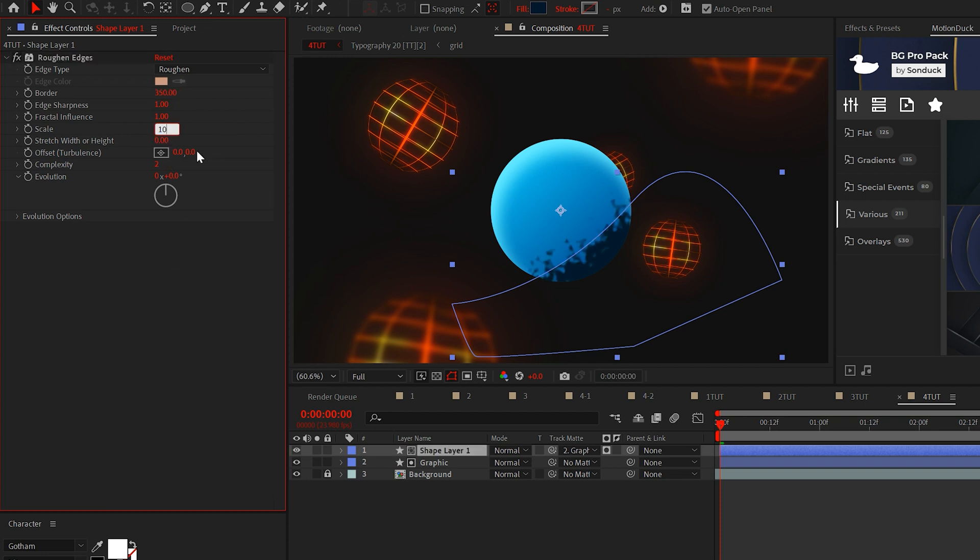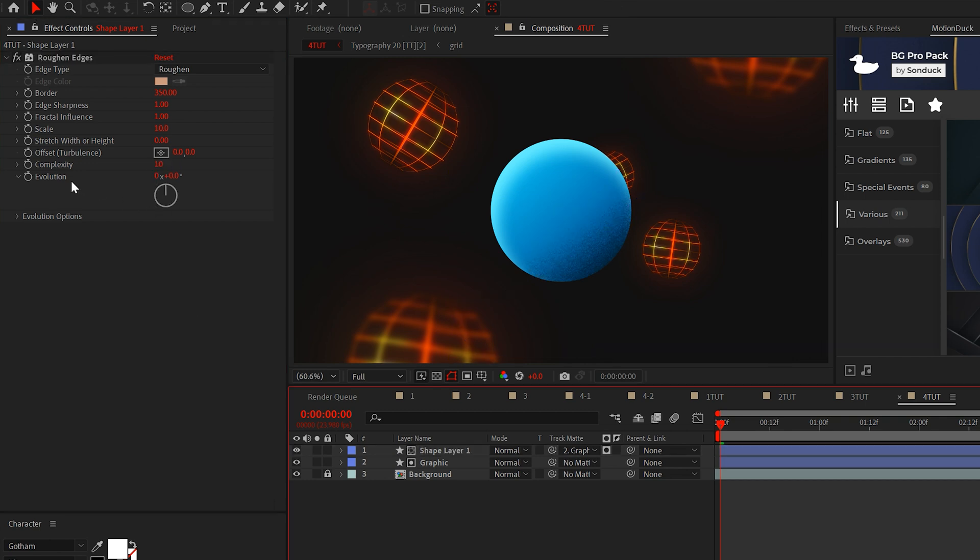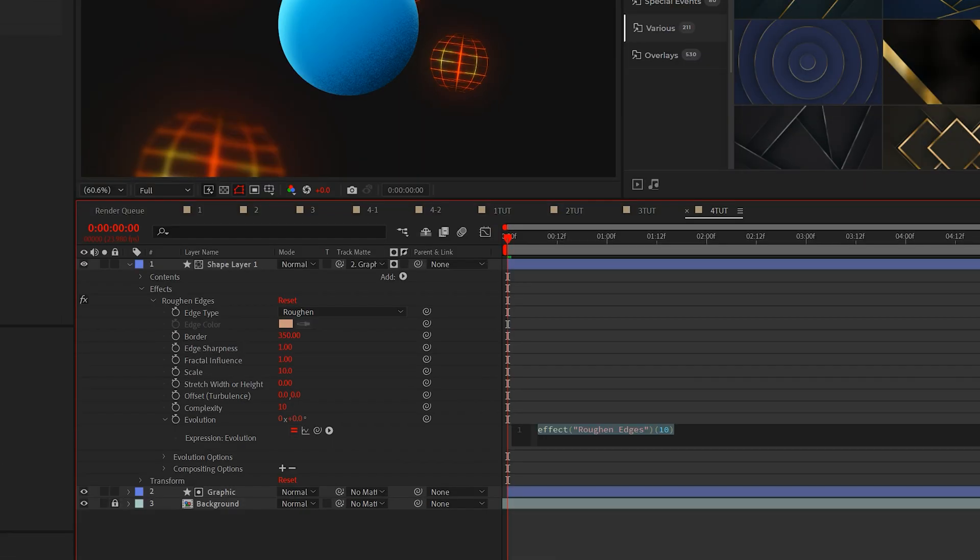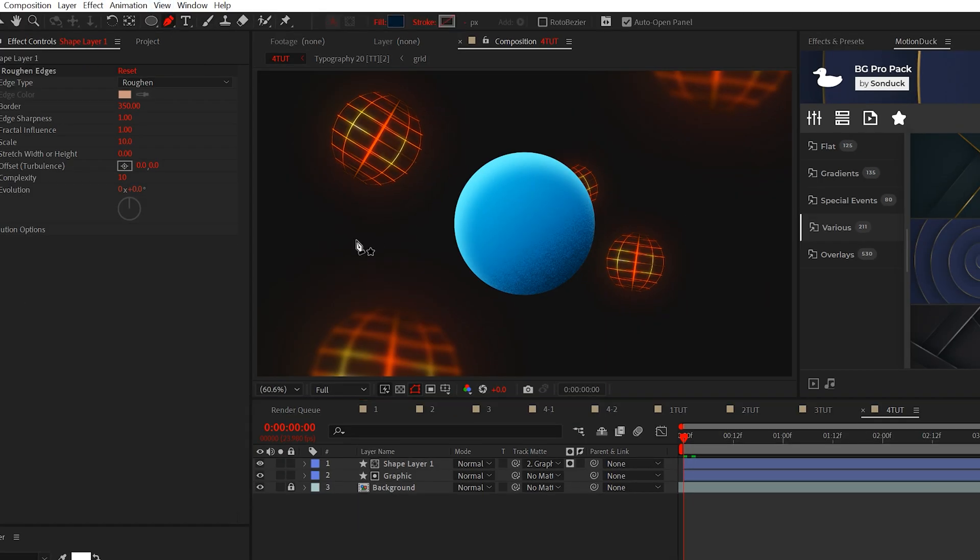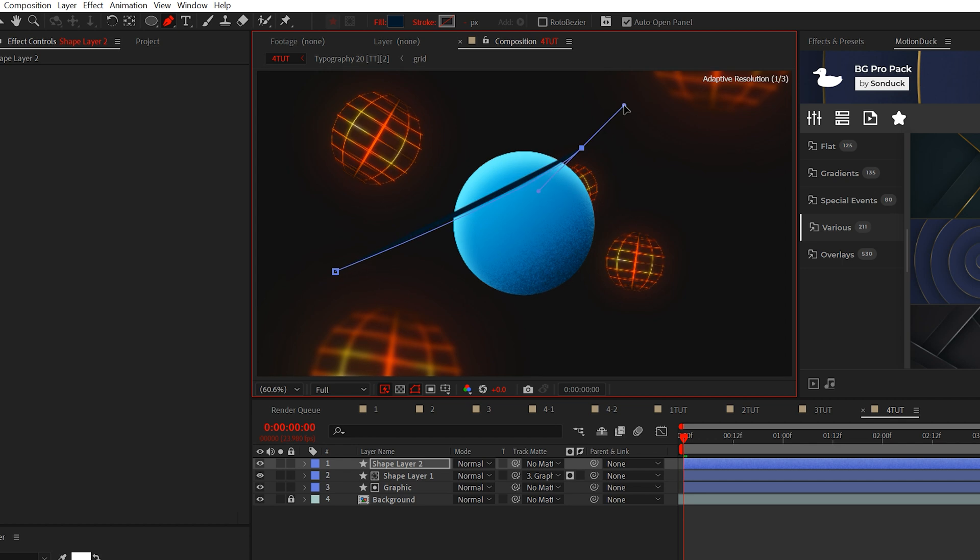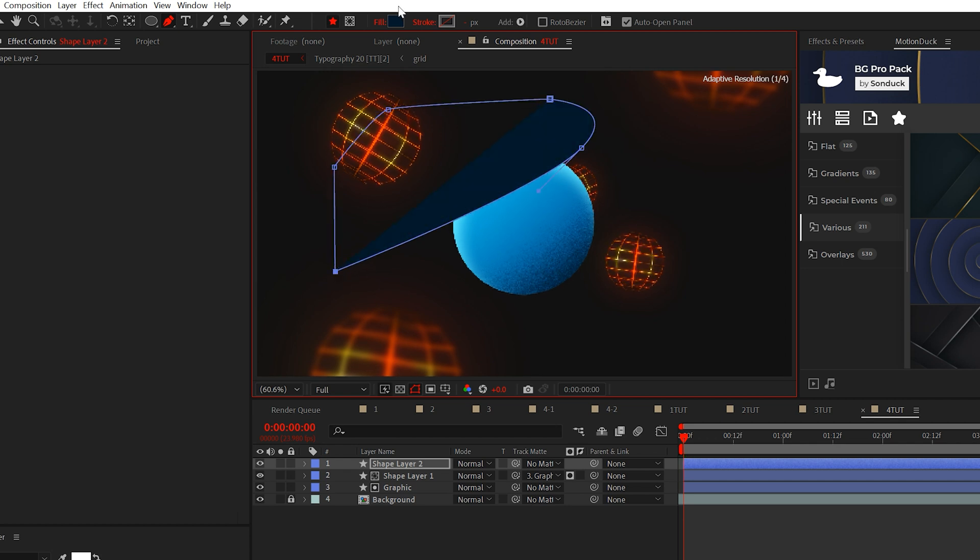Set the scale and complexity to 10. If you want the texture to be animated, alt click the stopwatch for evolution and type time asterisk 500 or any number that you want. We'll continue this technique by creating another custom shape at the top of the object.